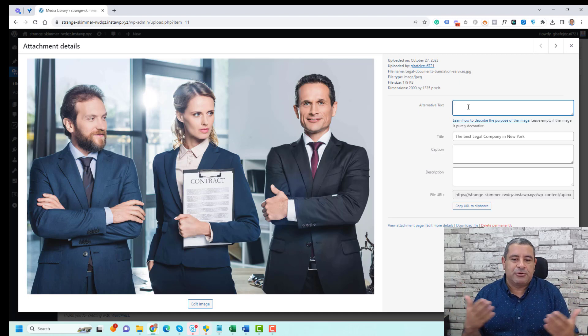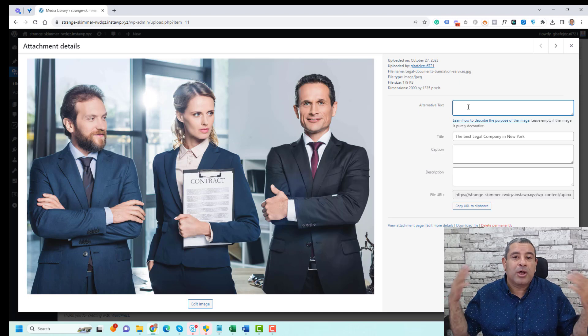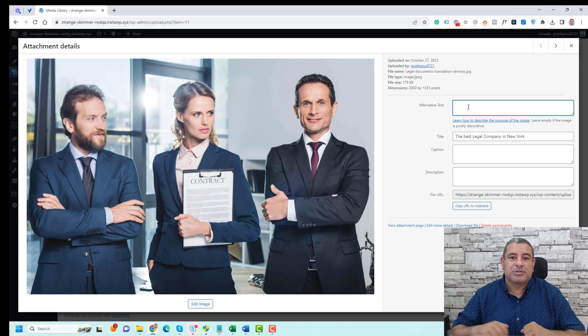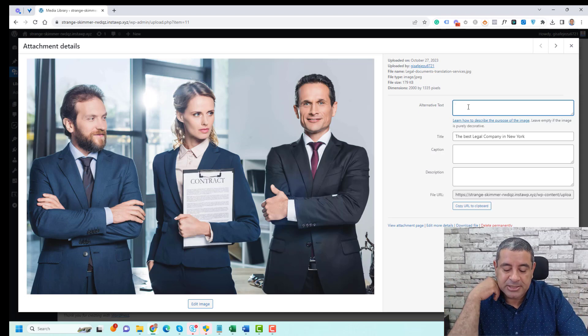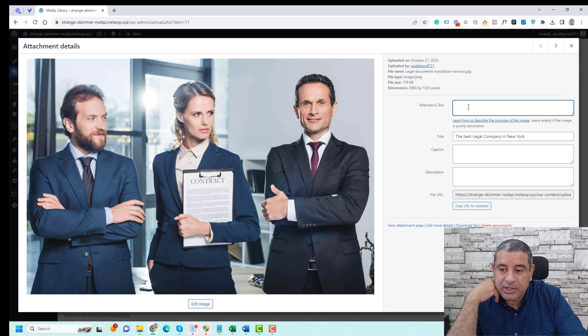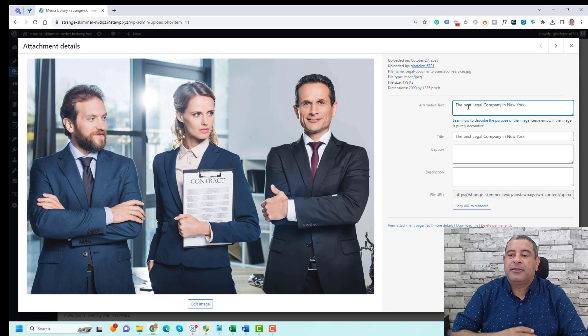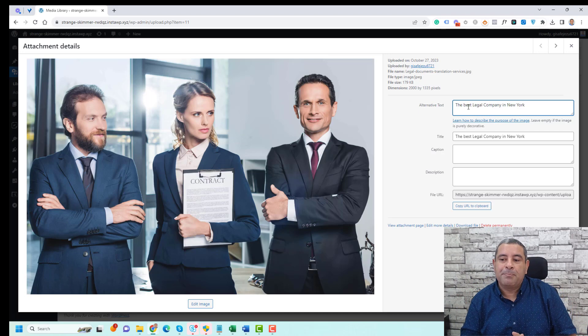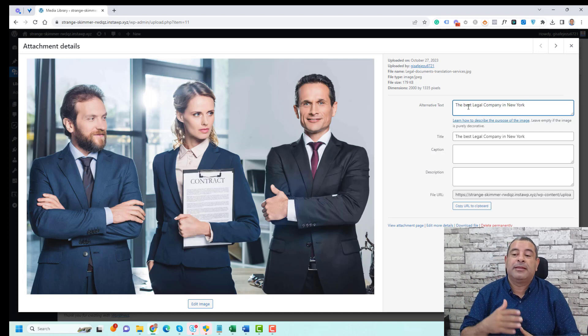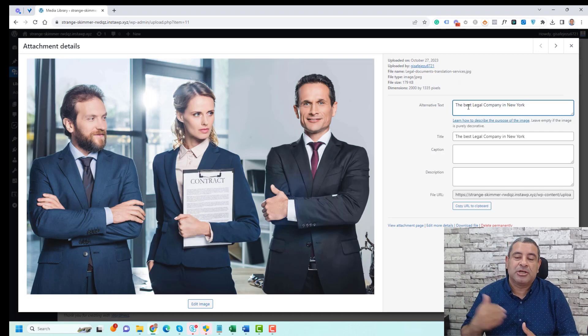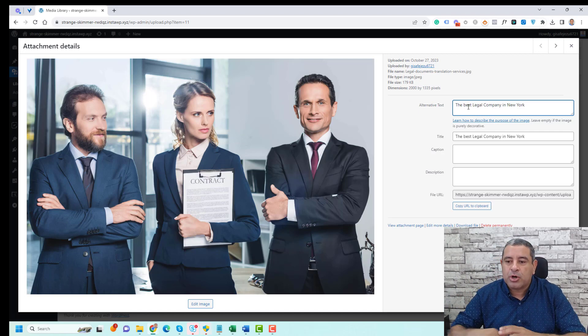So let's say that this is an image for a legal consultation company in New York. I'll add 'the best legal company in New York' or 'the best legal consultation company in New York'.